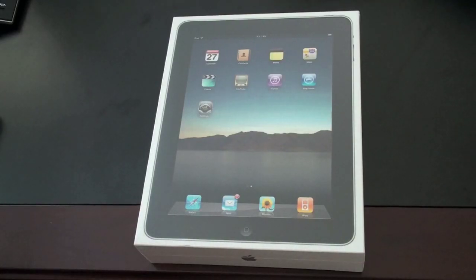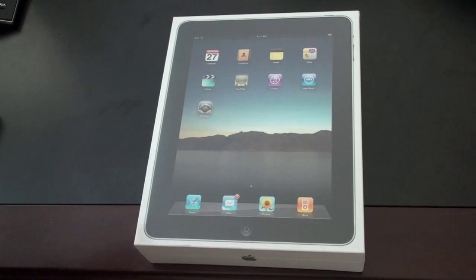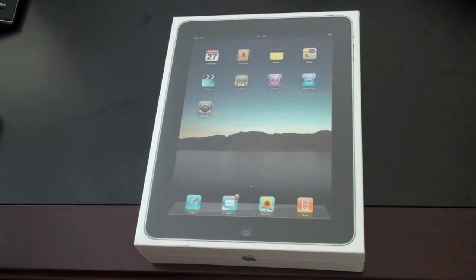What's up everyone? John Rettinger from TechnoBuffalo here with an unboxing for you of the iPad 3G plus Wi-Fi. Although for brevity, we'll just call it the iPad 3G.